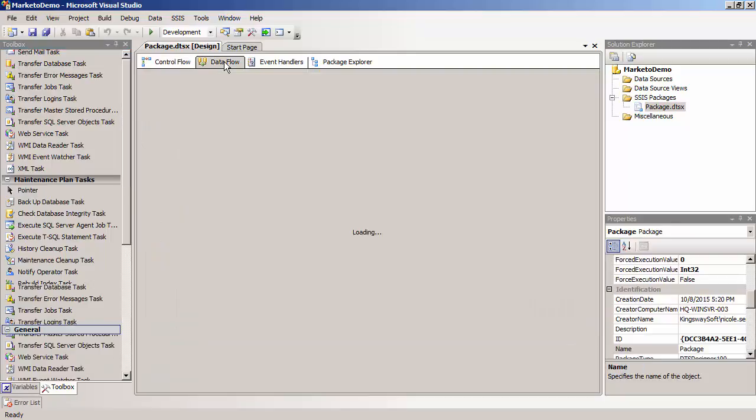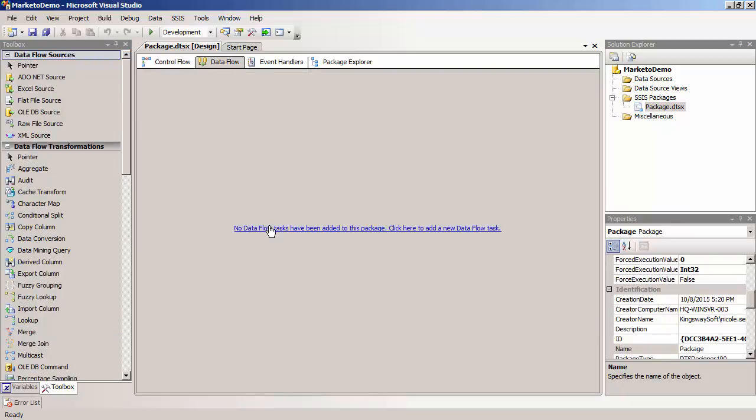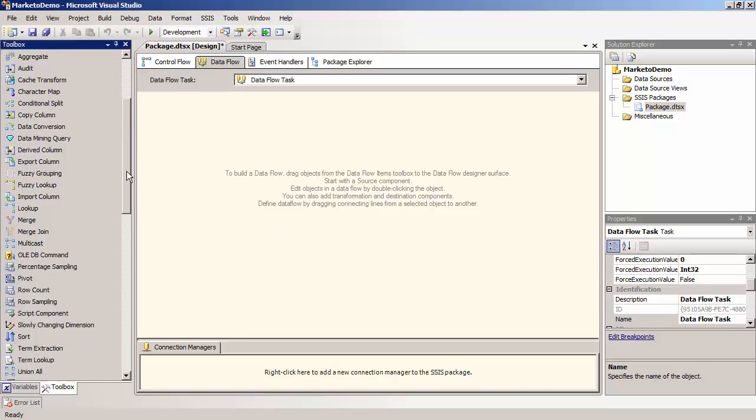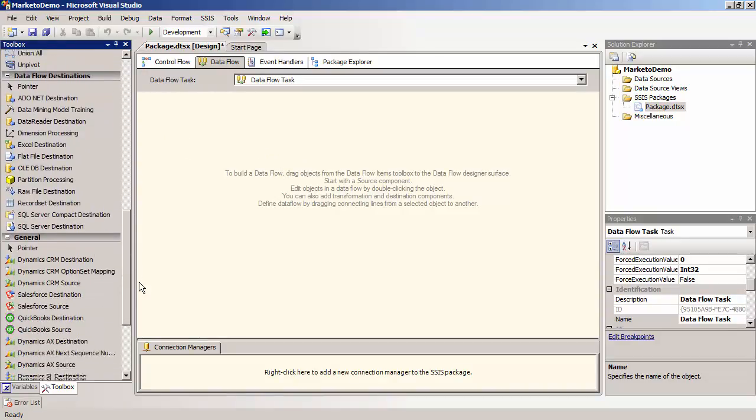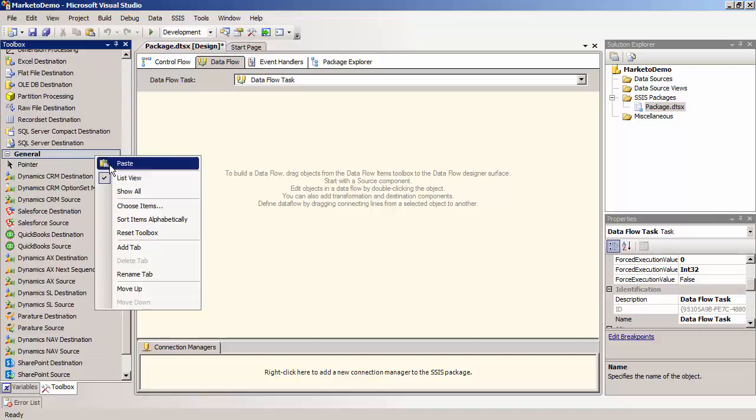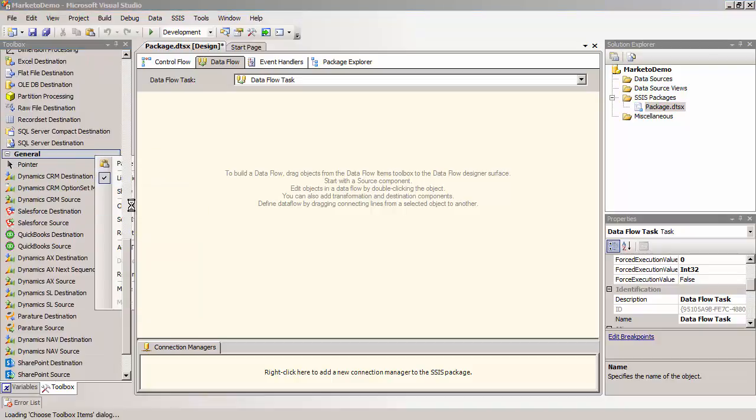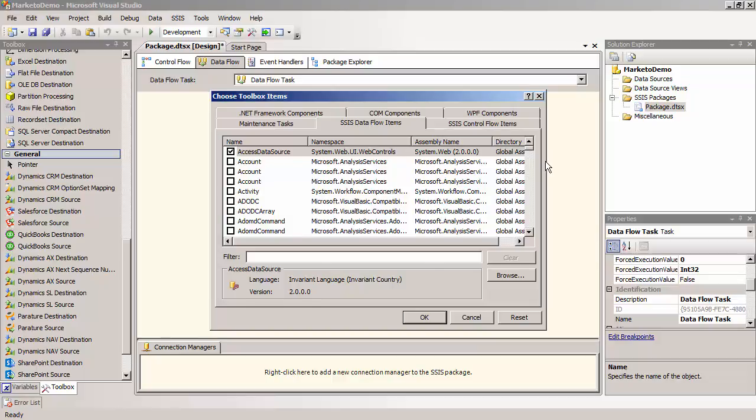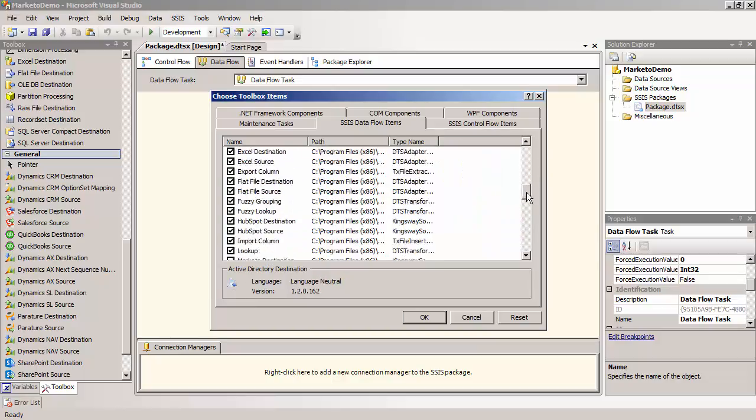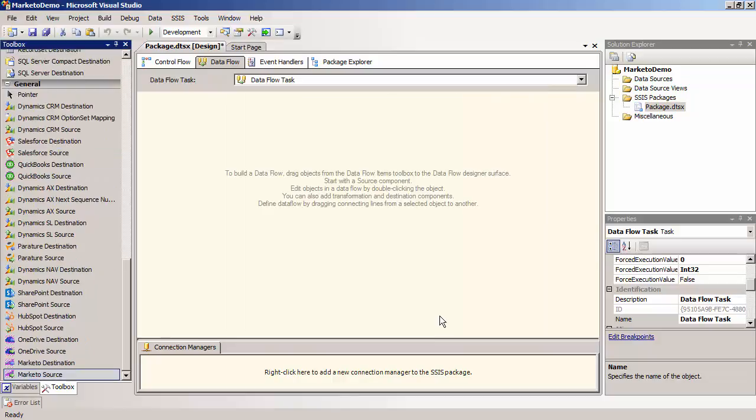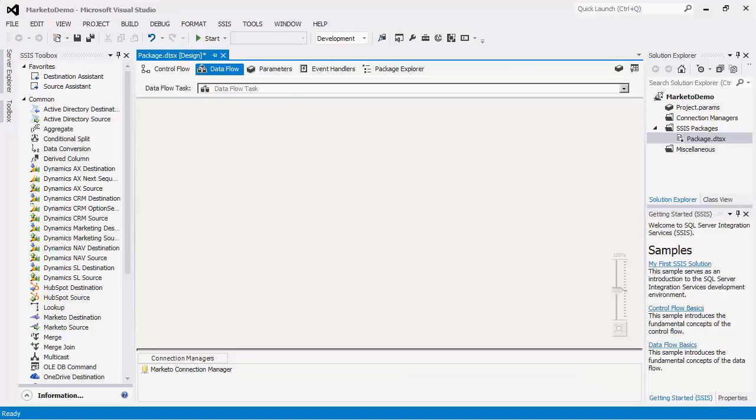You would make sure that you are in the Dataflow view or else you would not see the items. Right-click on the toolbox and select Choose Items. Now click on SSIS Dataflow items tab and add the Marketo source and destination components. Let's go back to SSIS 2012.